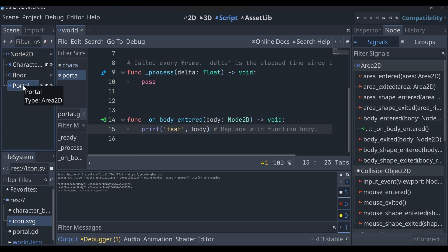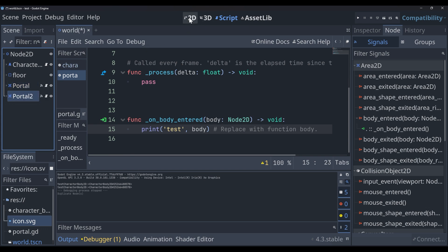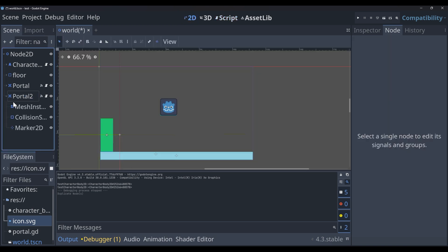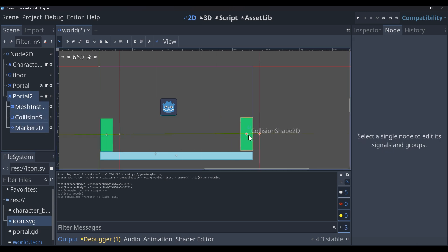What I'm going to do now is I'm going to hop out of the code and I'm actually going to duplicate our portal. Make a new portal. It will just be called portal 2. And I'm going to drag it over to the other side of the screen and rotate it so that that pointer is facing the opposite way.